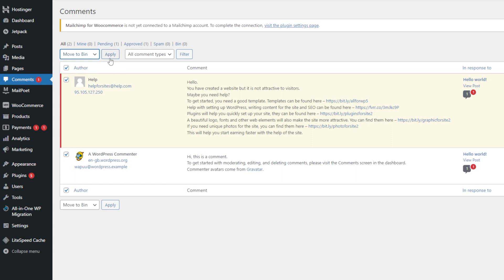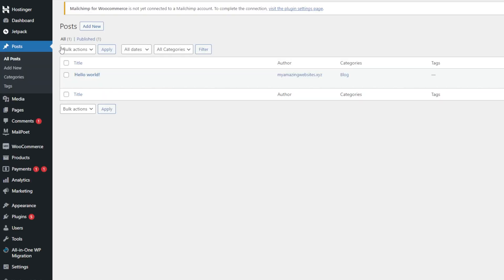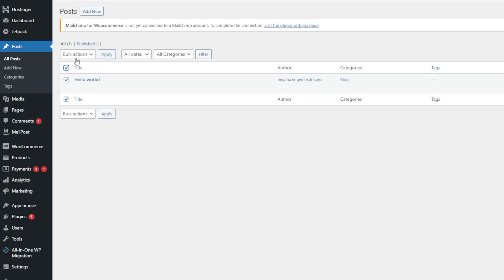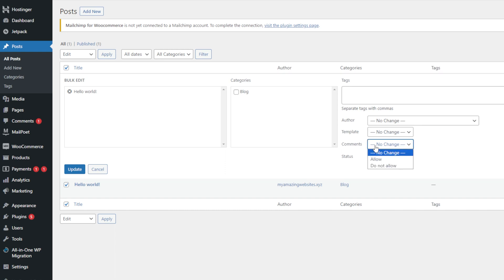At this point, all unwanted comments have been removed from your WordPress site. But the WordPress comment form still allows people to leave new comments. To disable the WordPress comment form, navigate to Posts and select All Posts. Then select all posts by ticking the checkbox next to Title. Click the Bulk Actions drop-down menu, choose Edit and hit Apply. Locate the Comments section and change the status to Do Not Allow.